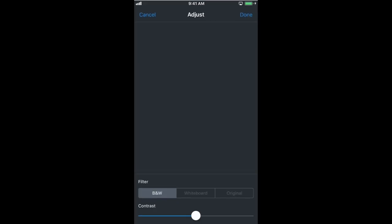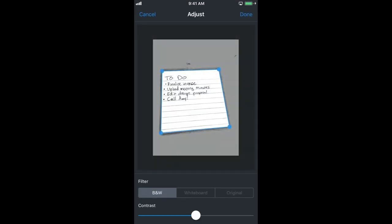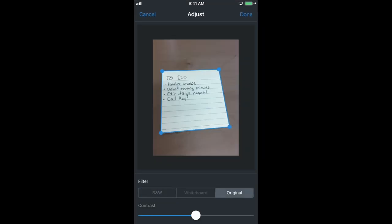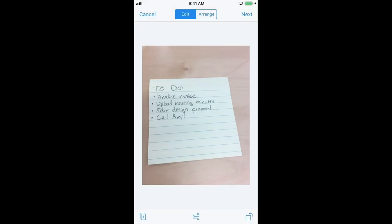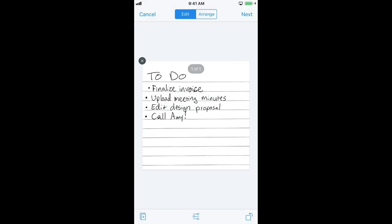After you take your photo, you can edit it with the buttons at the bottom of the screen. You can add additional pages, adjust your scan by resizing it or adding a filter, or rotate it.